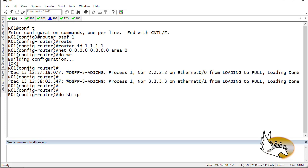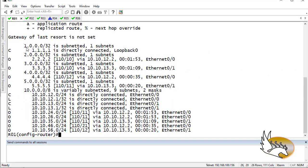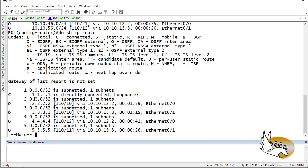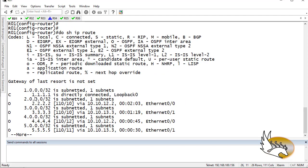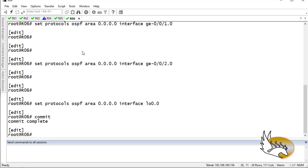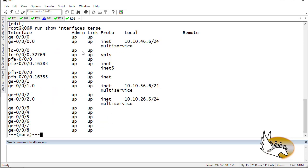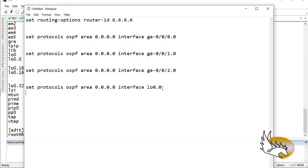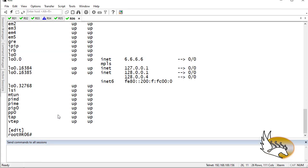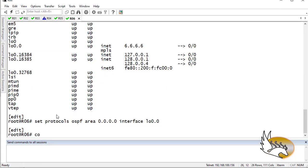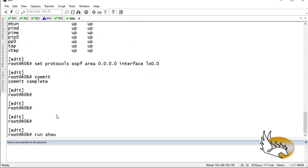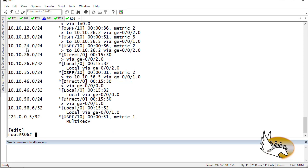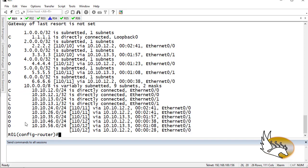If I go to Router 1 and say 'do show ip route', you should see that we have access to 1, 2, 3, 4, 5, and after some time 6 as well. Router 6 didn't initially show up — it looked like the loopback didn't have an IP configured in OSPF — so I committed again on Router 6. Now if I say 'run show route' I have access to every router, including 6.6.6.6, so the underlay is done.